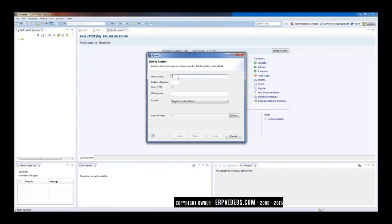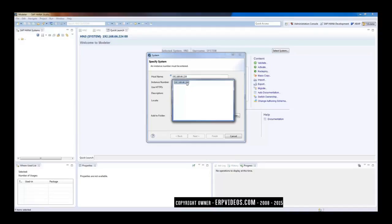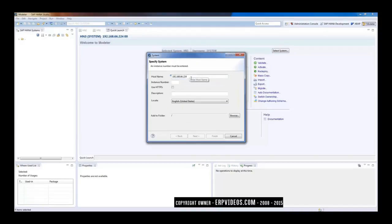Now let me add one system here and we will see how that system gets added, what is the information we need to supply while adding the system. So first thing what we need to do is we need to add the host name or IP address of the system.